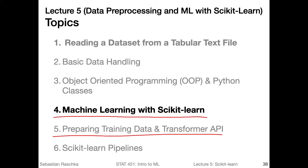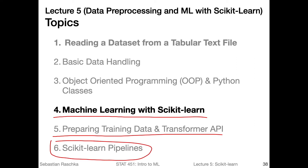And lastly, the last video will go over some of the cool concepts in scikit-learn, where we can combine the preprocessing and machine learning classifier fitting and training using scikit-learn pipelines. But let's briefly talk about machine learning with scikit-learn now.